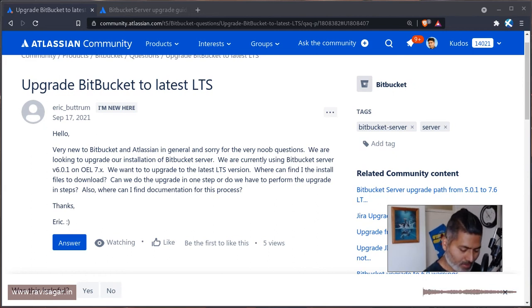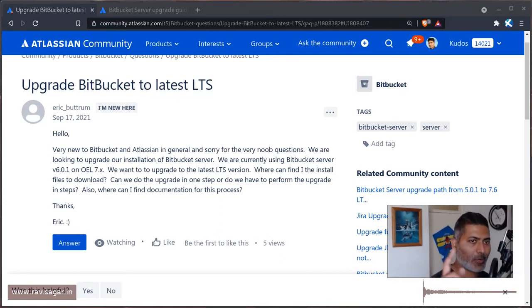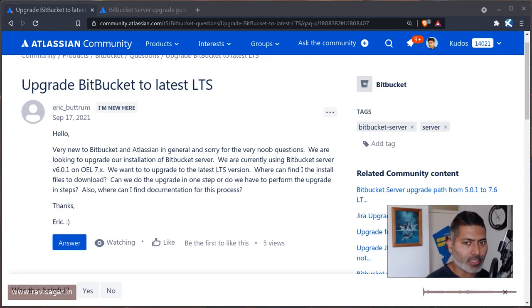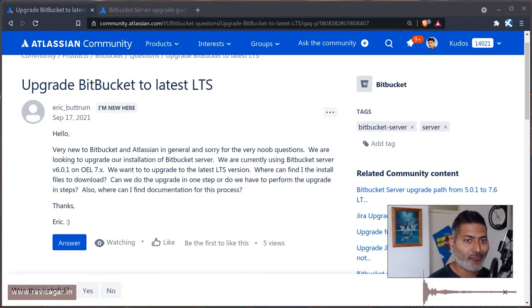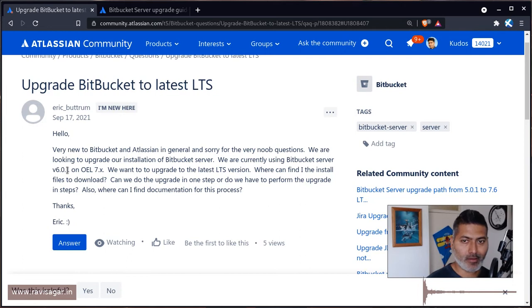Hello everyone. Usually people face this problem, and although I tried talking about it in the past and made one video on a similar topic, this time we're talking about Bitbucket. The problem is basically the same: this user Eric is trying to upgrade Bitbucket. Eric is on version 6 and trying to go to version 7, but he can't find the application files for Bitbucket.